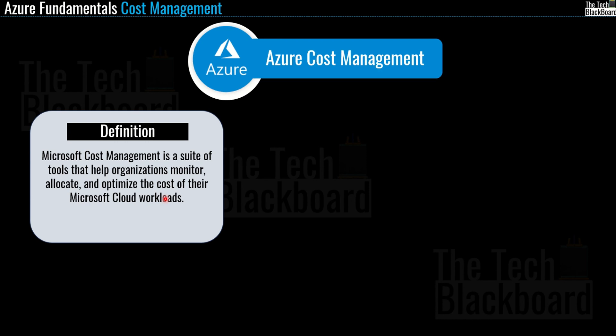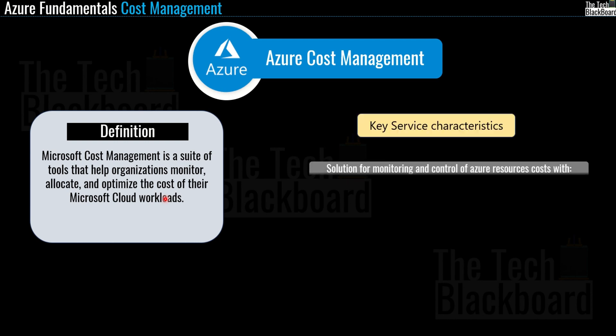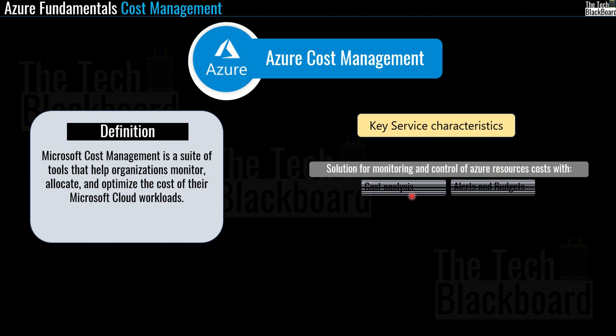Now let me cover some key aspects of cost management, and then I will take you to the Azure portal for a quick hands-on. As I said, it is the solution that allows you to control and monitor the cost of Azure resources. All this control and monitoring comes from features like cost analysis, alerts, and budgets.